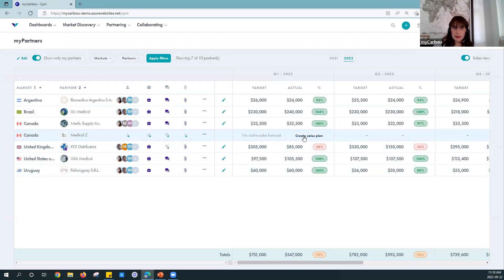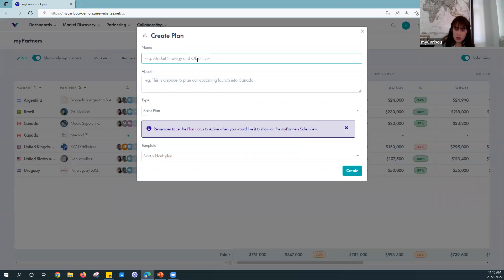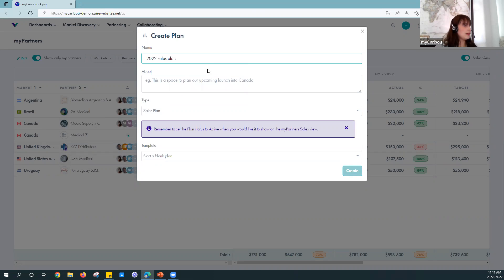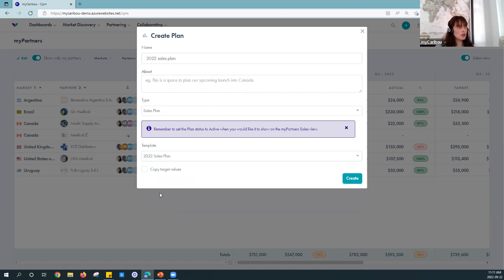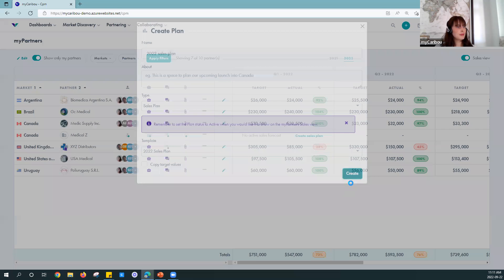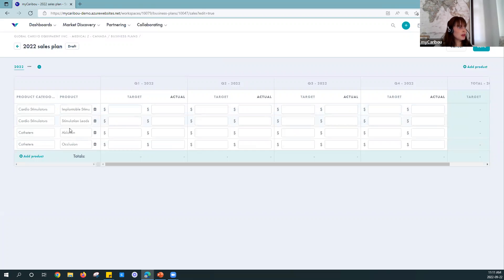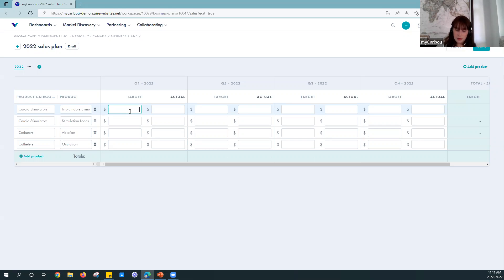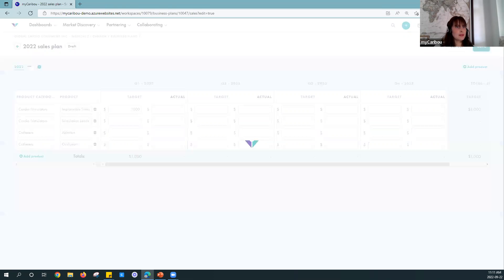Step two is to create a sales plan. If you've created sales plans before, you'll know that you can save templates of your sales plan — I'll show you that, which will make this process even faster if you're setting up sales plans for multiple partners. We'll start by giving our sales plan a name, then choose if we want to copy a template. Because I used a template, my product categories and products pulled over automatically. I didn't copy target values or actual values, so it's really quick for me to just start inputting my forecasted amounts and actual values per quarter.